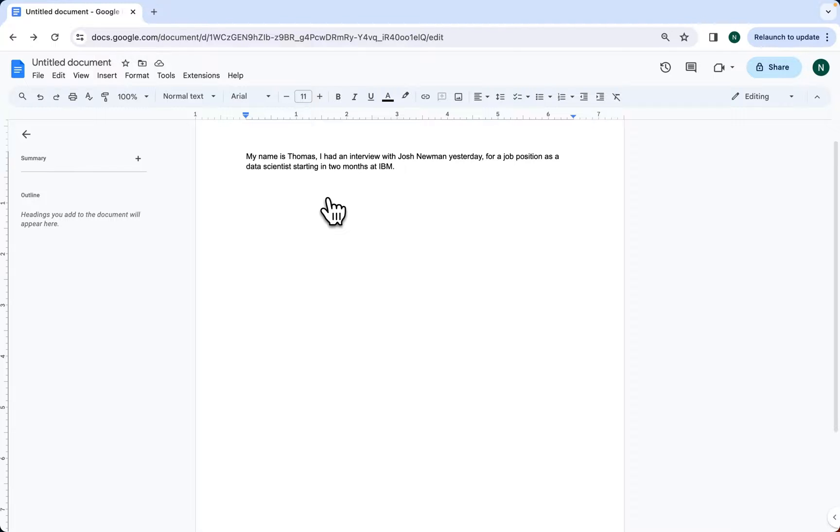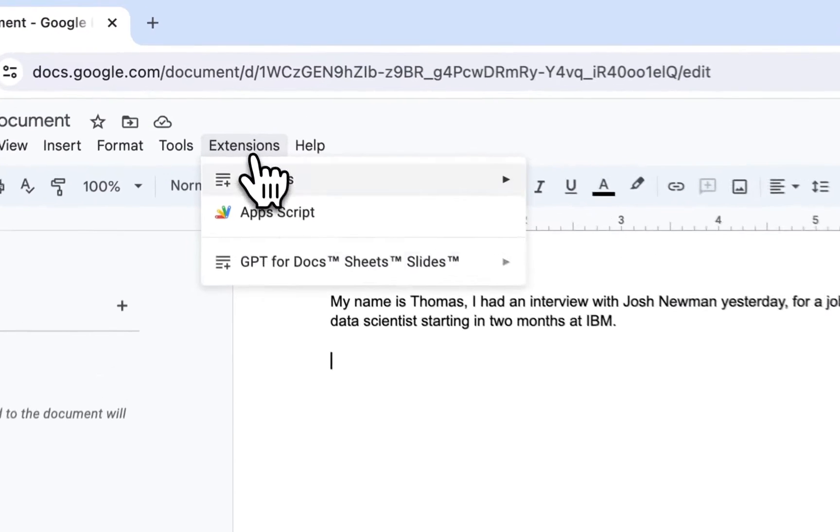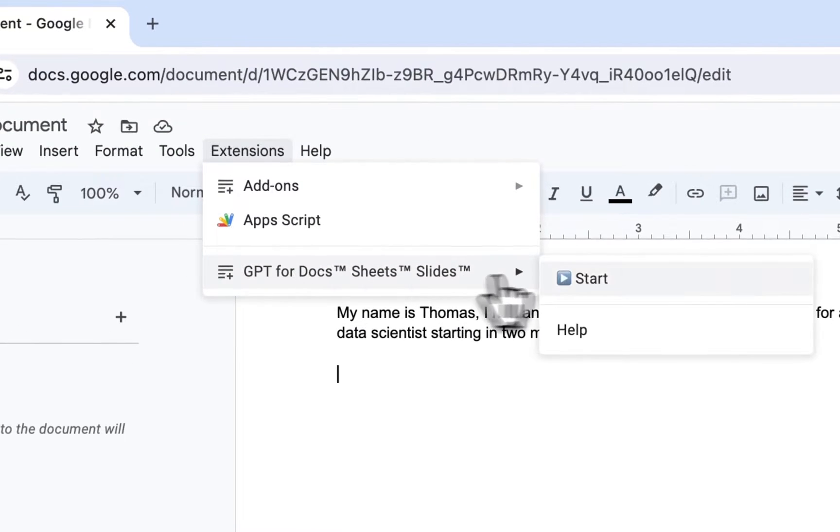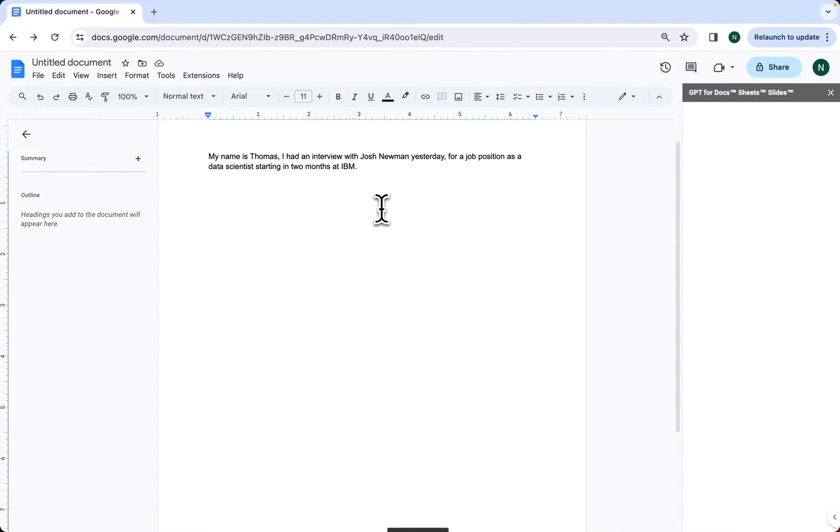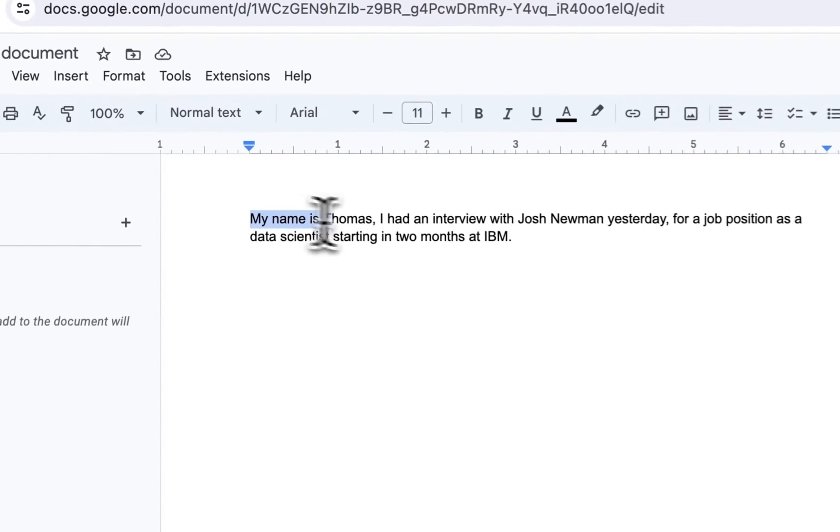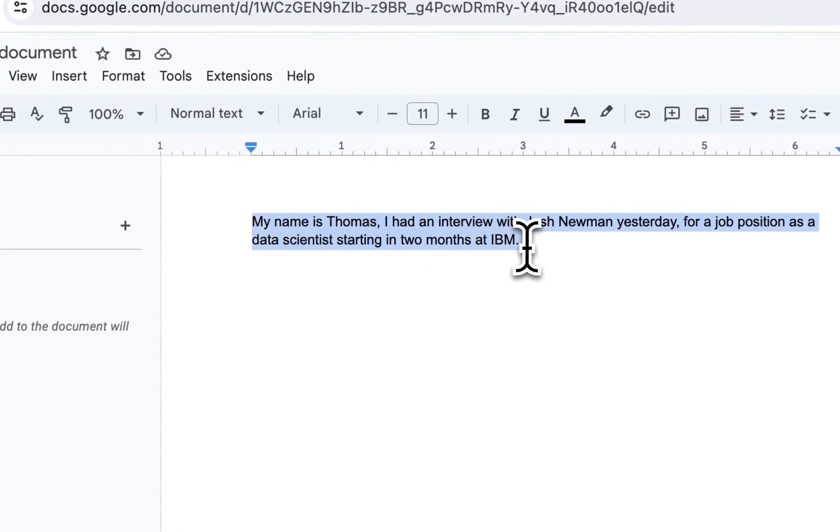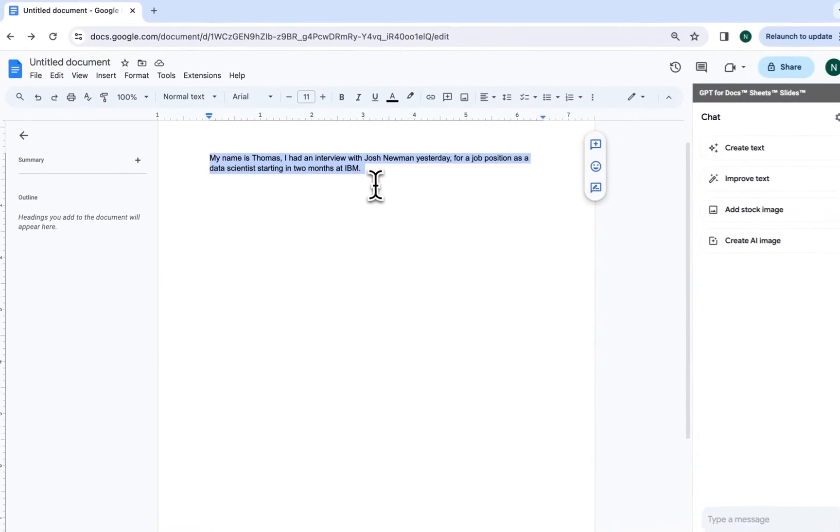First, we're going to start the extension. Here we have some context. Let's say my name is Thomas. I had an interview with Josh Newman yesterday for a job position as a data scientist starting in two months at IBM.